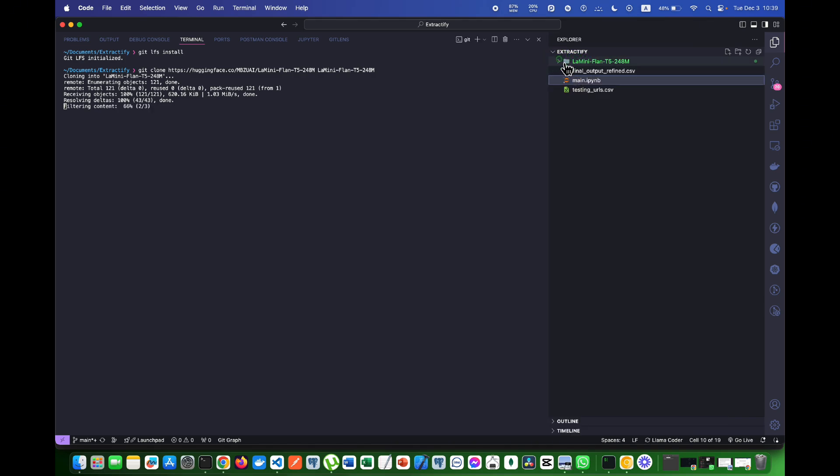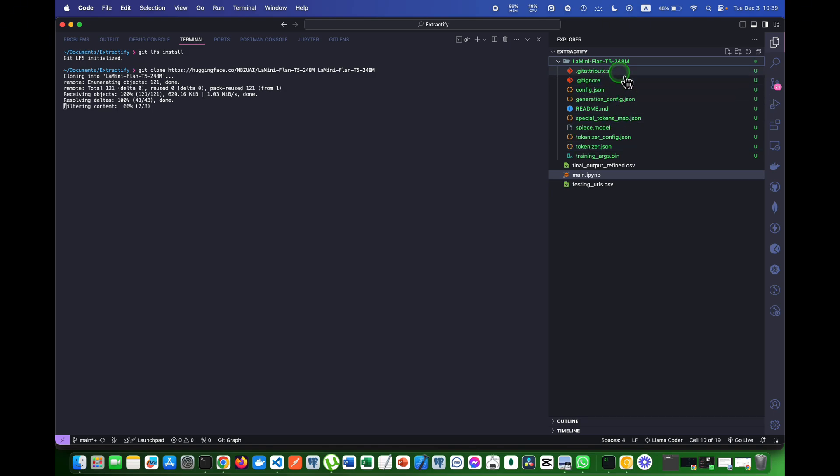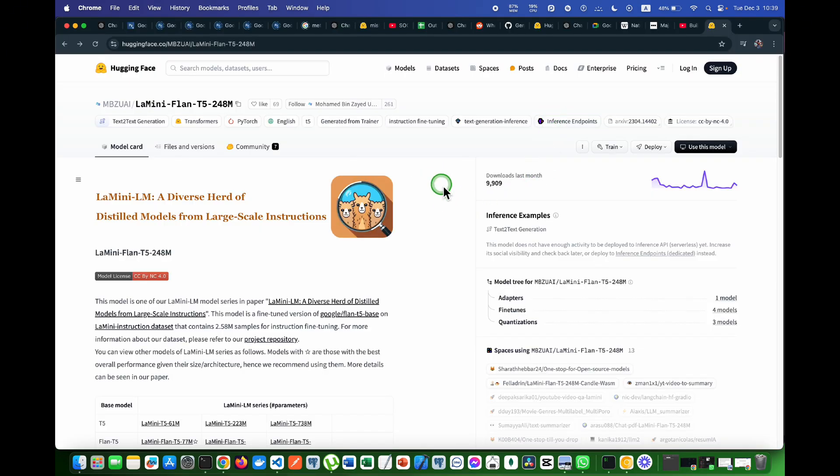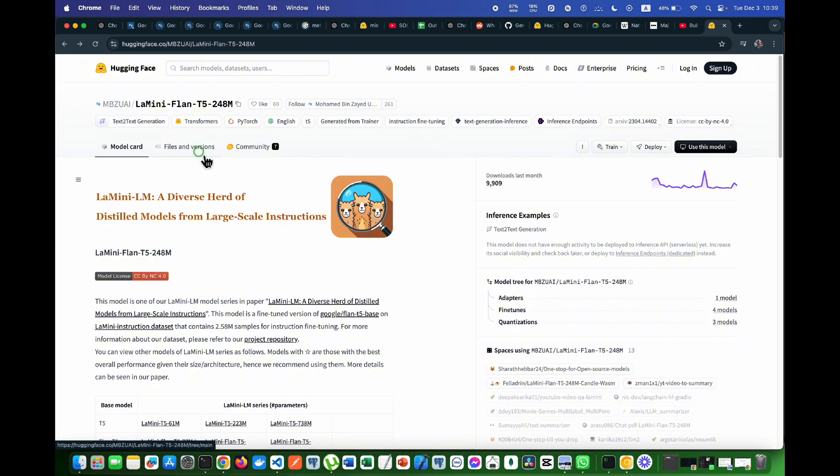If you want to see all these files separately without downloading them, then you have to come on this page. After that you have to come on files and versions.